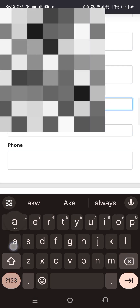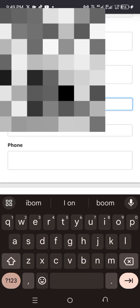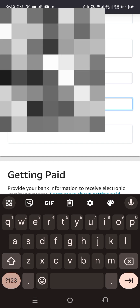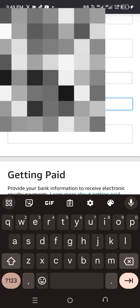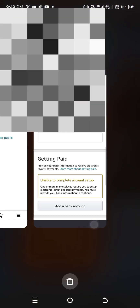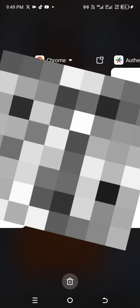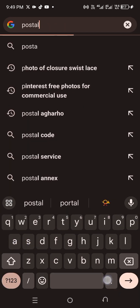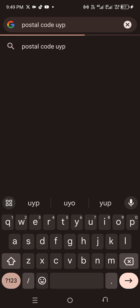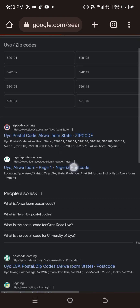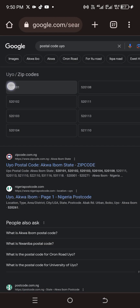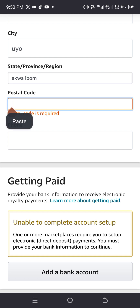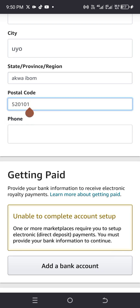Fill in your state, then for the postal code, go to your browser and search for the postal code for your location. For example, if you're in Uyo, search 'postal code Uyo'. You'll see different codes — just copy one. Note that it can be called a postal code or zip code. Once you have it, paste it in the postal code field.